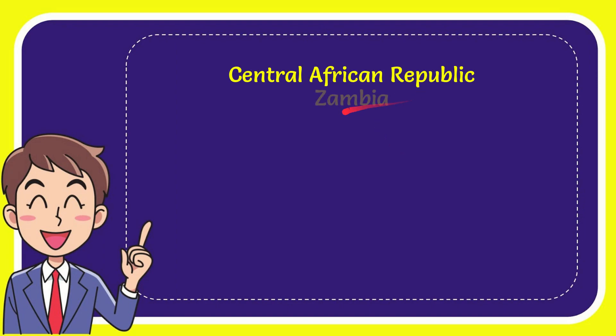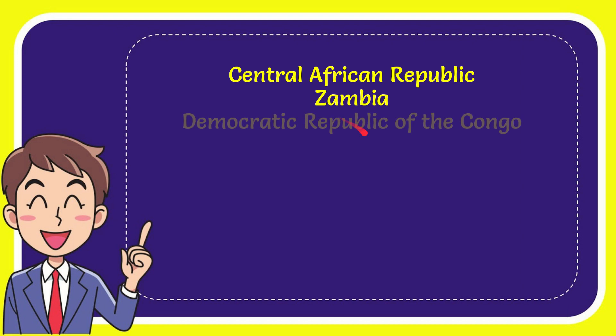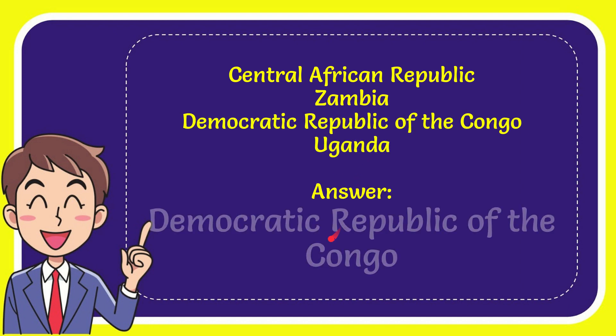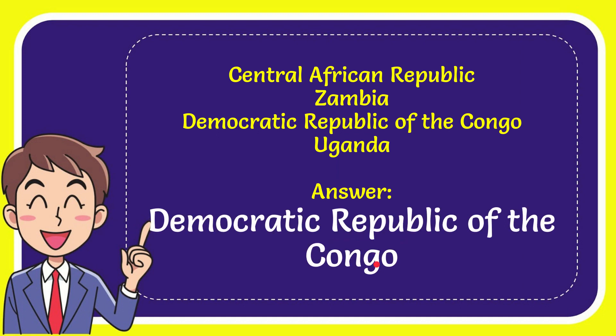Central African Republic, Zambia, Democratic Republic of Congo, and the very last one is Uganda. And the correct answer for the question is Democratic Republic of the Congo. That's the answer for the question.